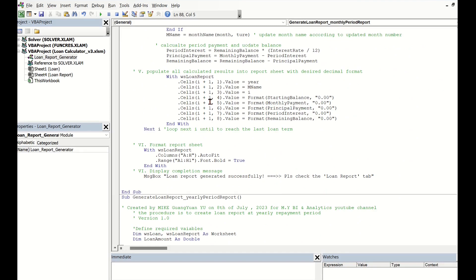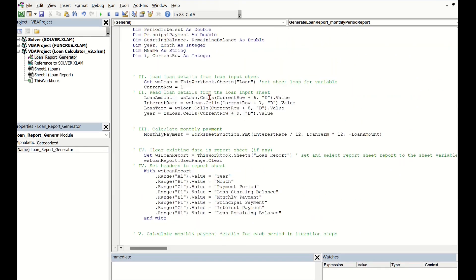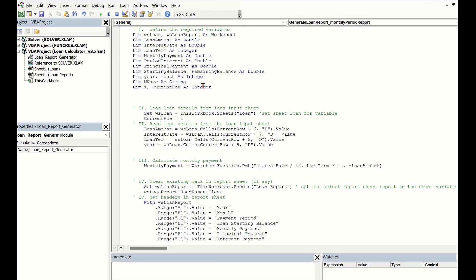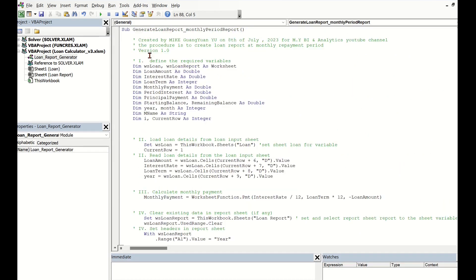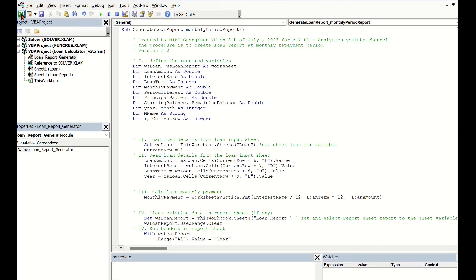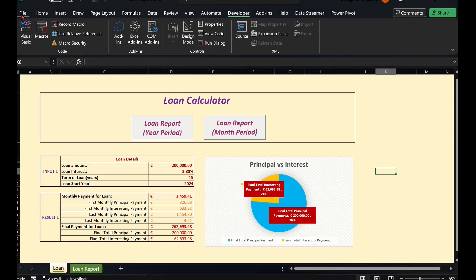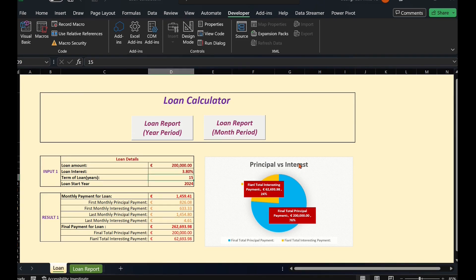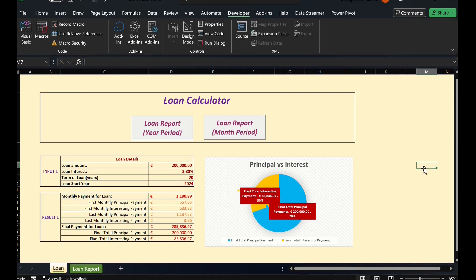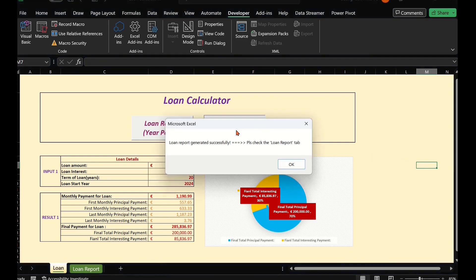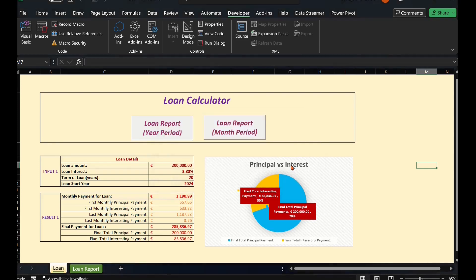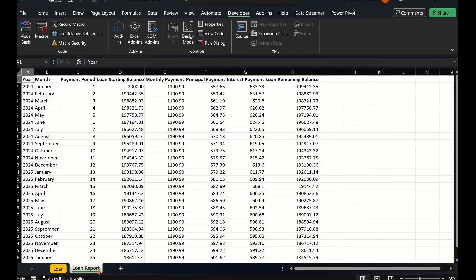Let's first go through the first macro on how to generate monthly period loan reports. This macro generates the loan report in the tab Loan Report. For example, let's change the loan term to 20 years. Then loan term in month numbers should be 20 times 12, total 240 monthly payment periods.